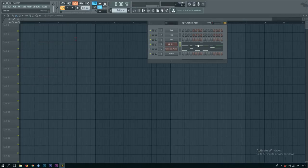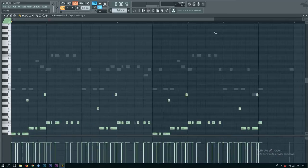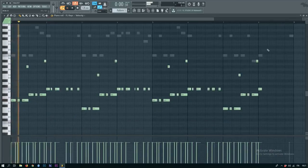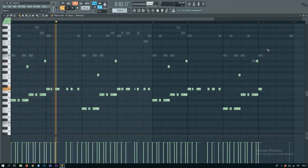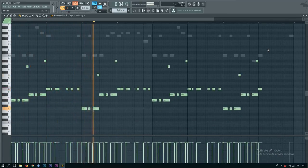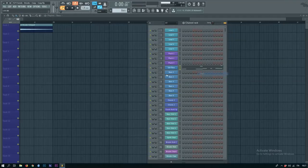Now, same thing for the bass, here's the melody.